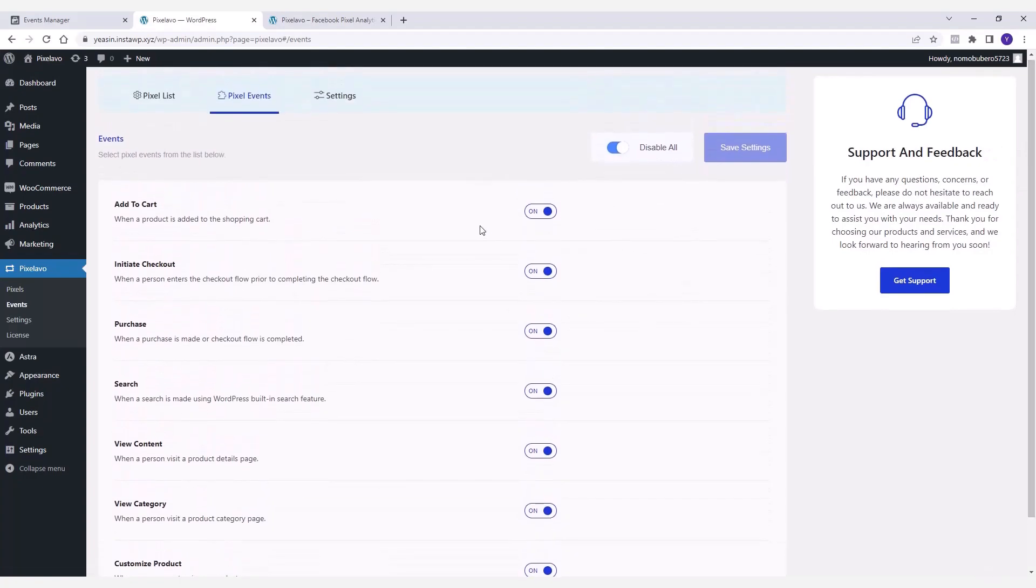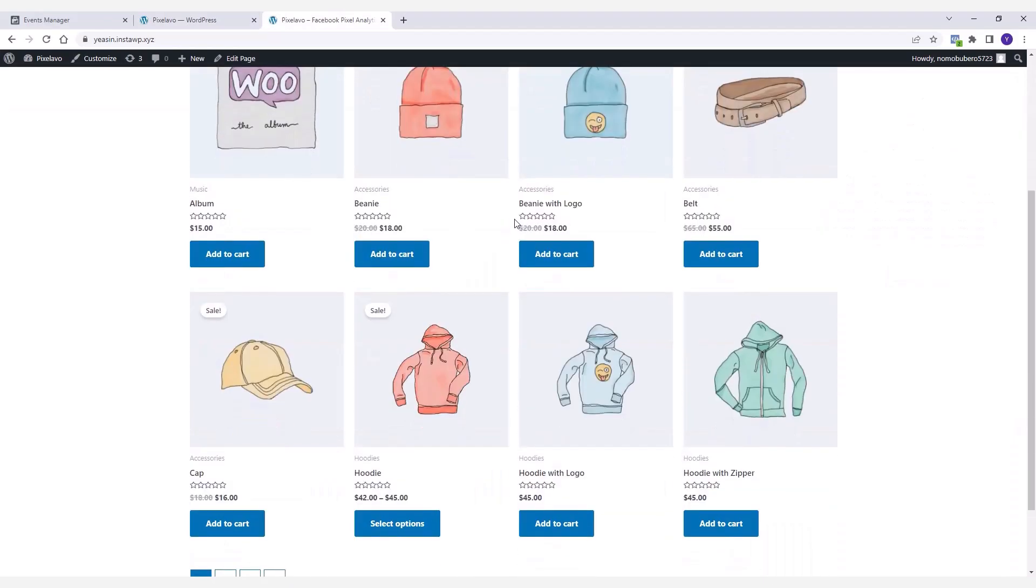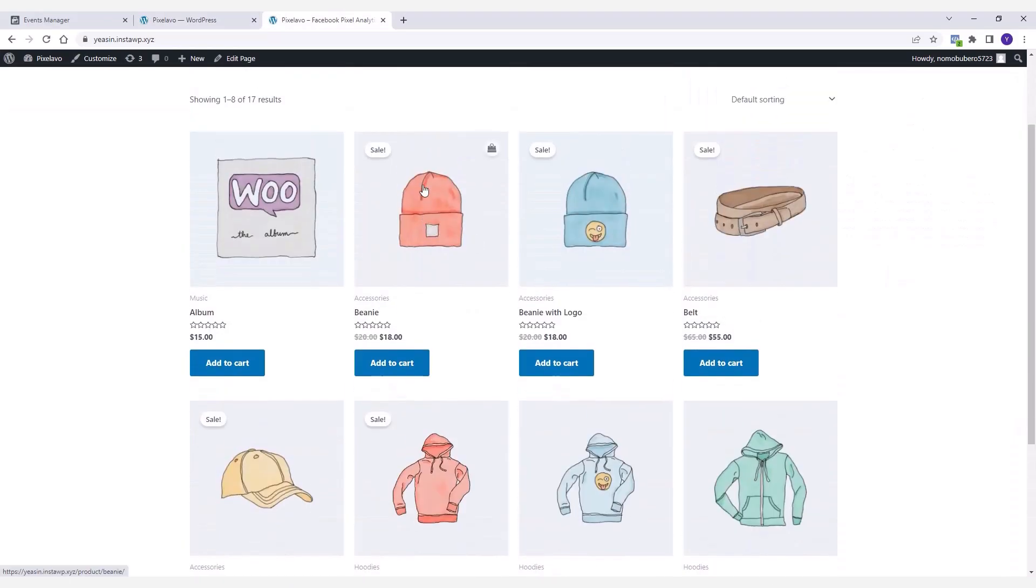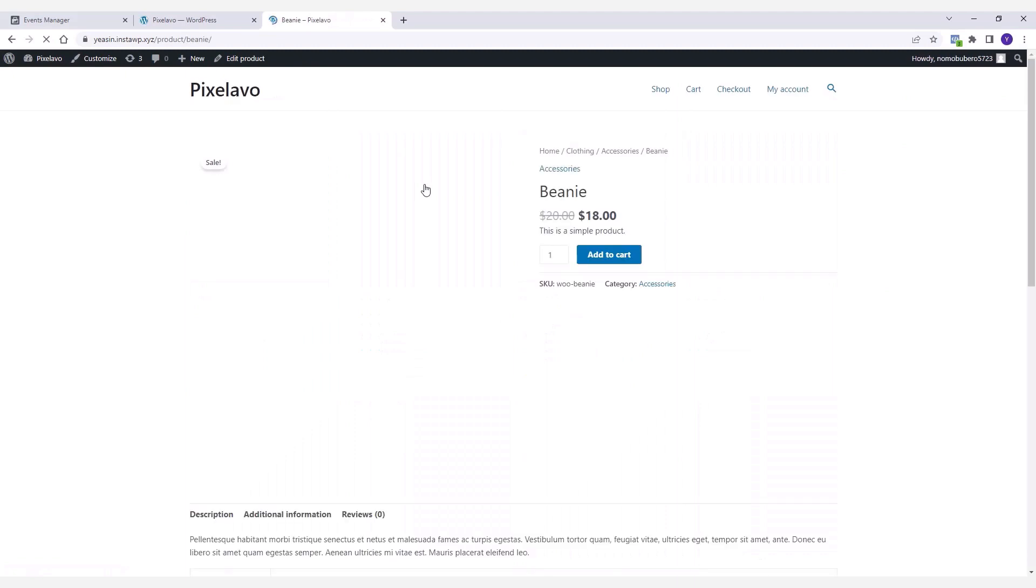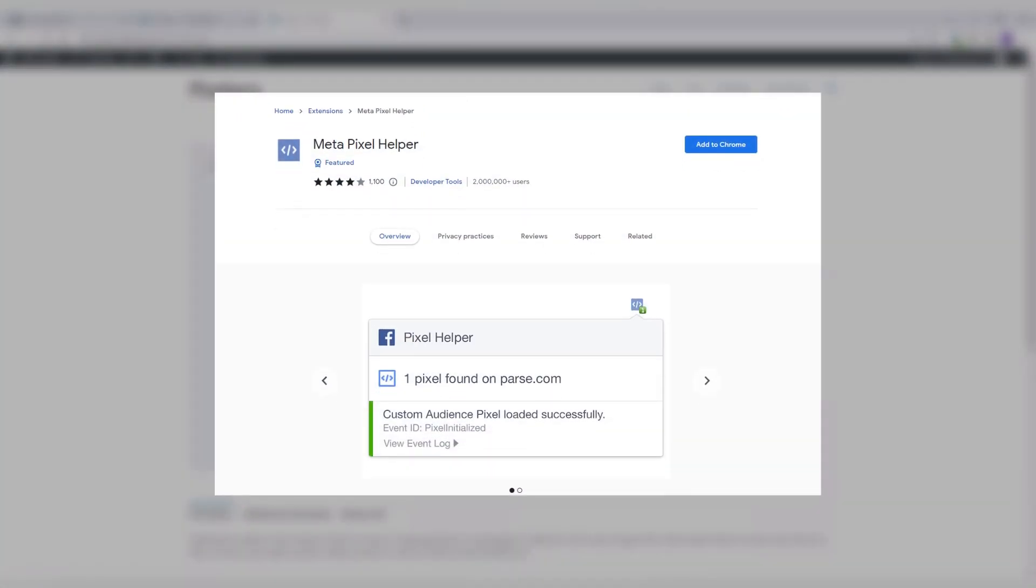Alright, now it's time to see the plugin in action. First of all, visit the store and click on a product to view its details. Here I'm using a Google Chrome extension named Meta Pixel Helper which is super handy for tracking various pixel events.